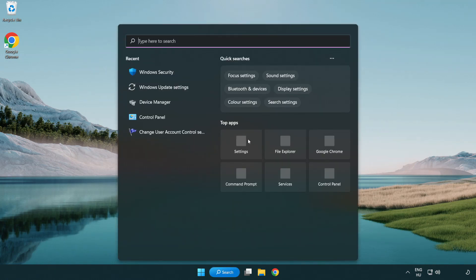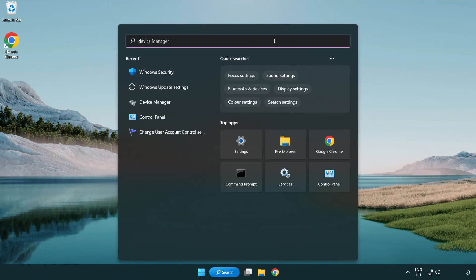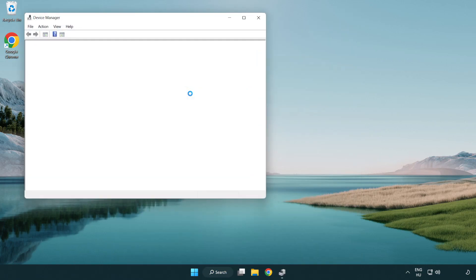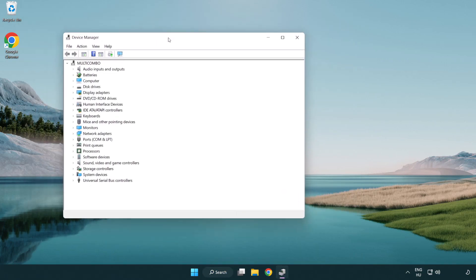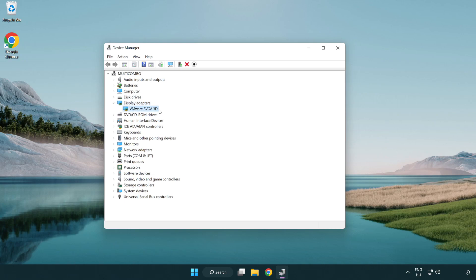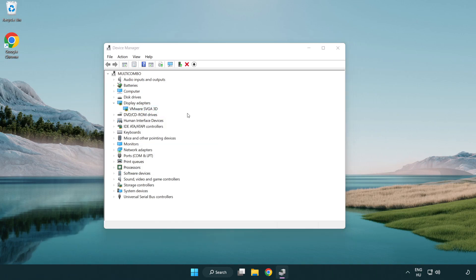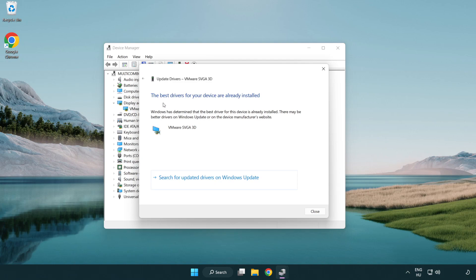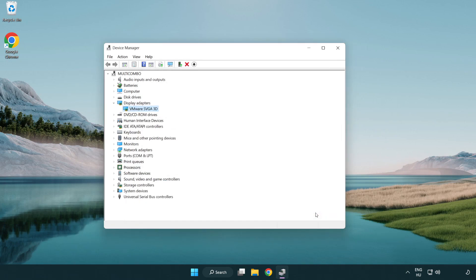Click search bar and type device manager. Click device manager. Click display adapters. Select your display adapter. Right-click and update driver. Search automatically for drivers. Wait. Installation complete and click close. Close window.